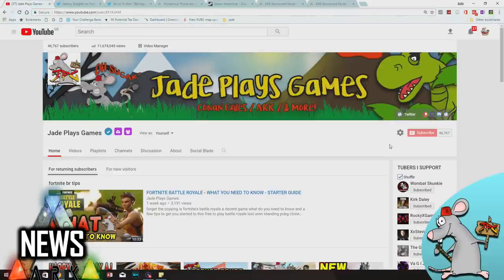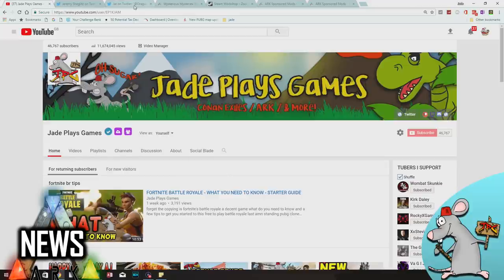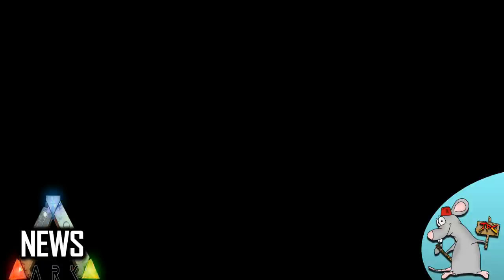So I'm JayPlaysGames. There you go, that is another ARK news done and dusted. An in-depth look at what's going on with the mods, the official sponsored mod coming. Let me know what you think, and I'll see you ratbags later.